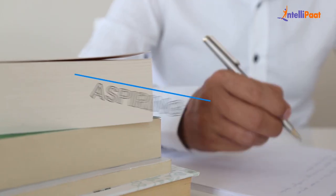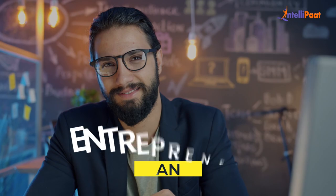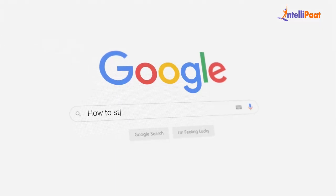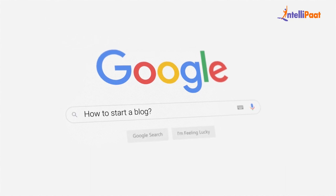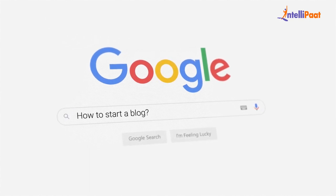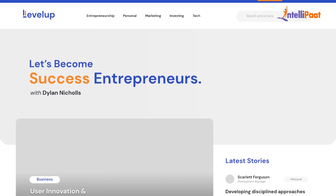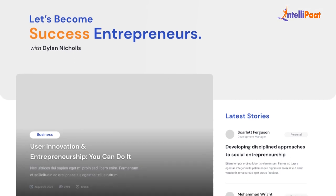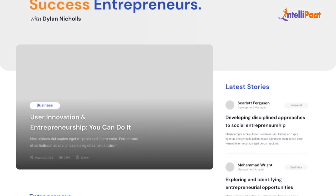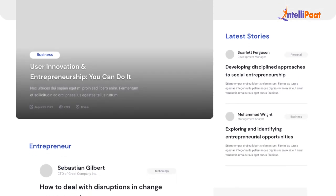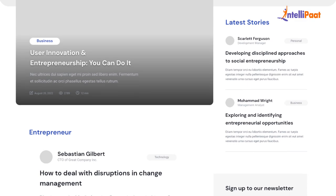Whether you are an aspiring writer, an entrepreneur, or someone who simply wants to share their passion with the world, starting a blog can be an exciting and fulfilling endeavour. In today's digital age, blogs have become a powerful platform to express your thoughts, connect with like-minded individuals, and even make a living.